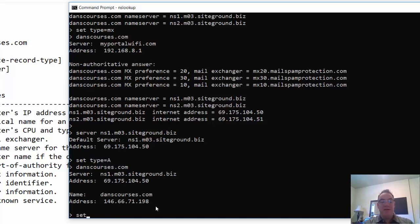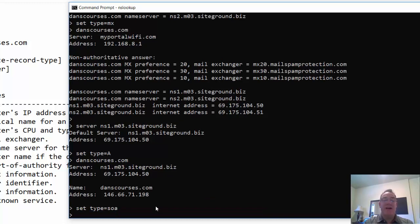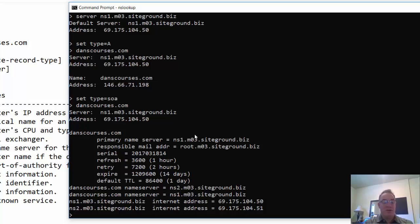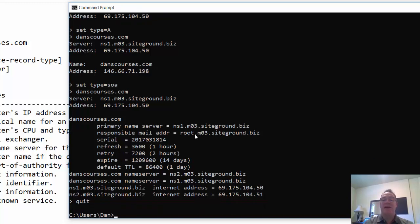I can also set the type to SOA — start of authority record — to get all the information for that zone. Then I put in the domain and get the name server, the mail server, and the settings: the time to live, refresh rates for the names, and how long they'll be cached. It also returns the name server and the addresses for the name server. That's nslookup — I'll quit out and move on.